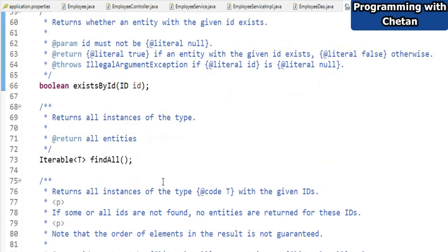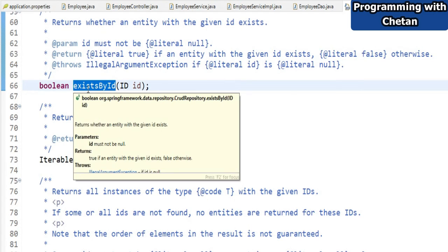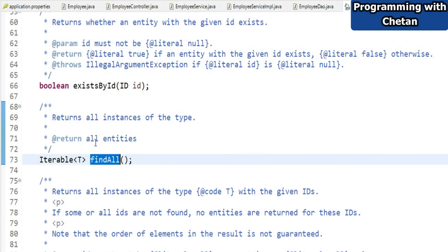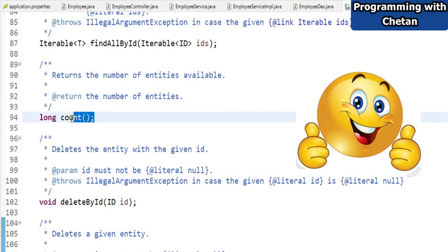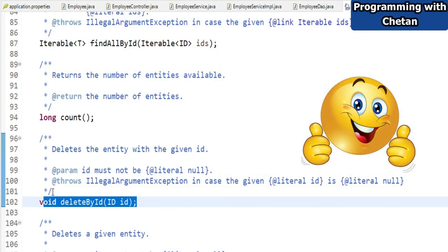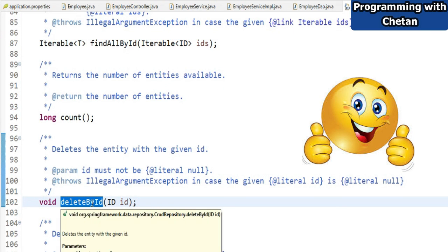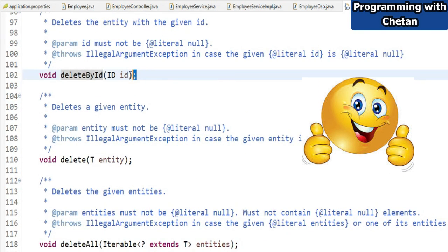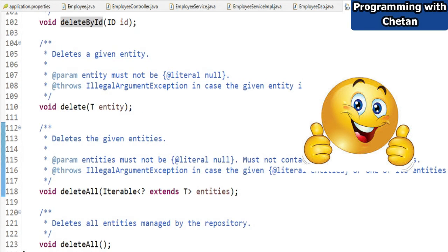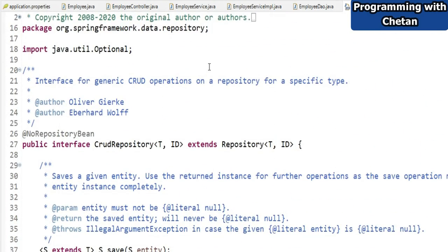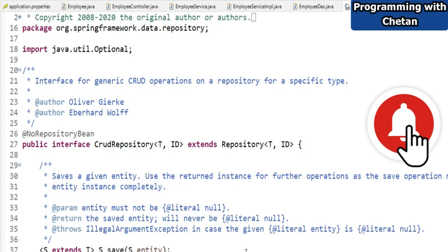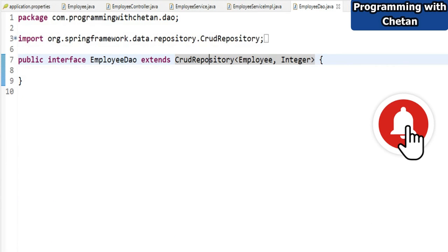CrudRepository also provides a findById method to find a particular record, an existsById method to check whether a record exists, and a findAll method to retrieve all records from the table. There is also a count method and a deleteById method to delete a record by its ID. These are the ready-made methods provided by the Spring framework. If we are not satisfied with the default implementation, we can override these methods in our DAO layer and provide a custom implementation.